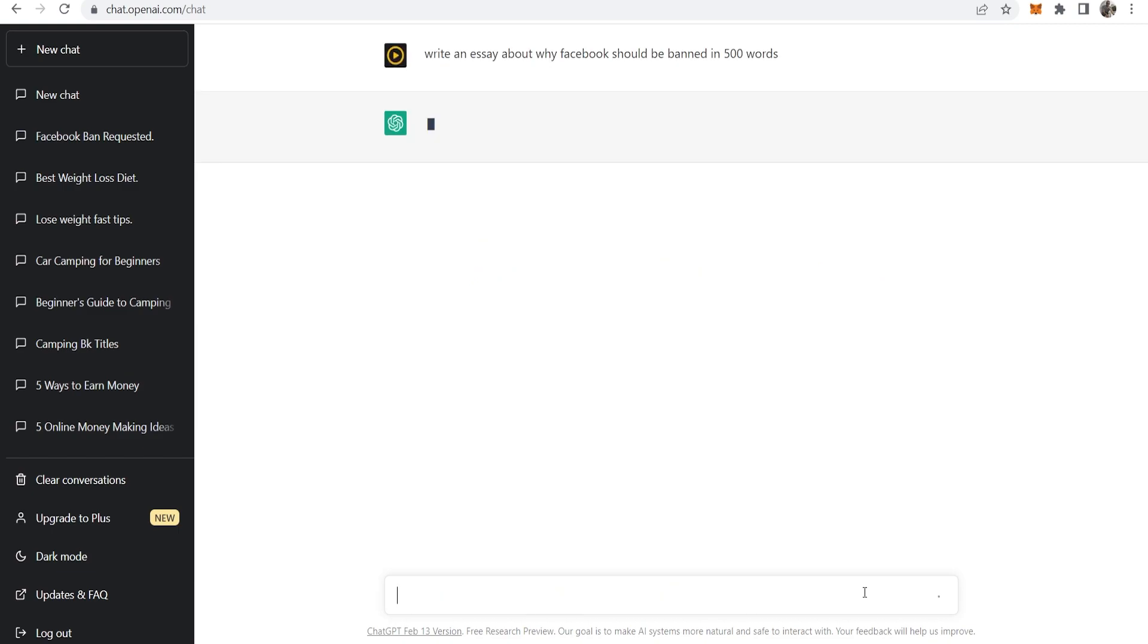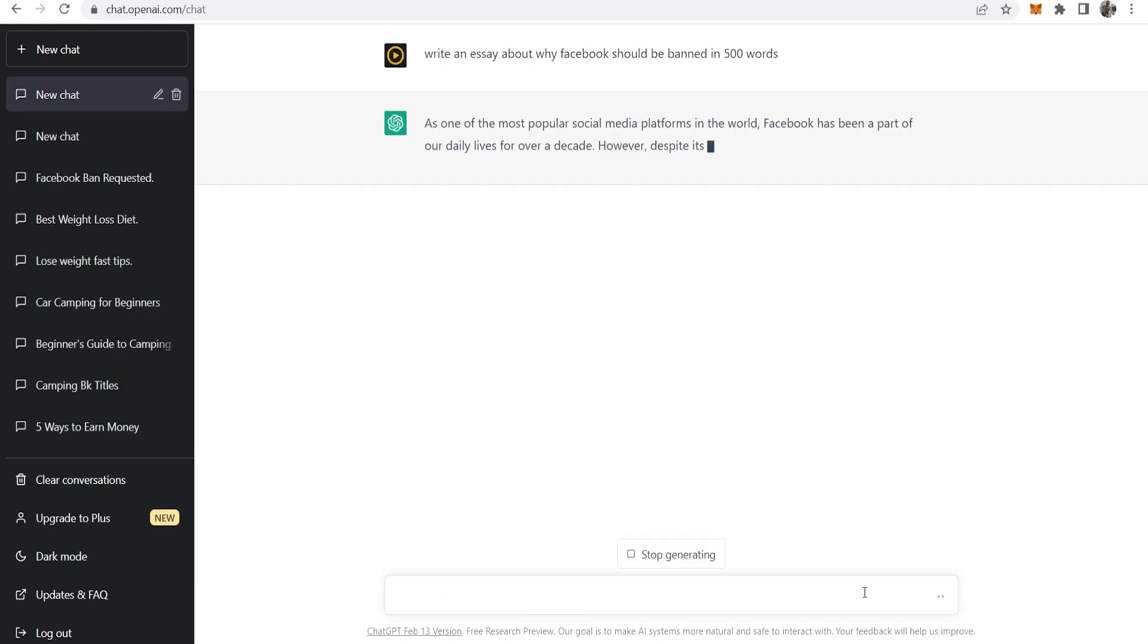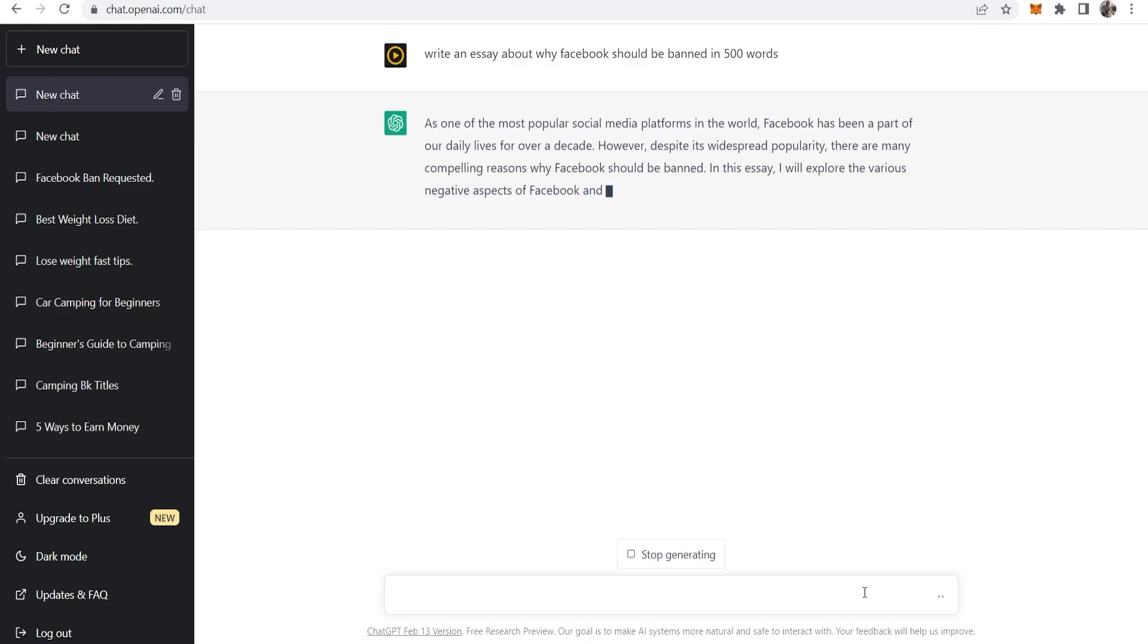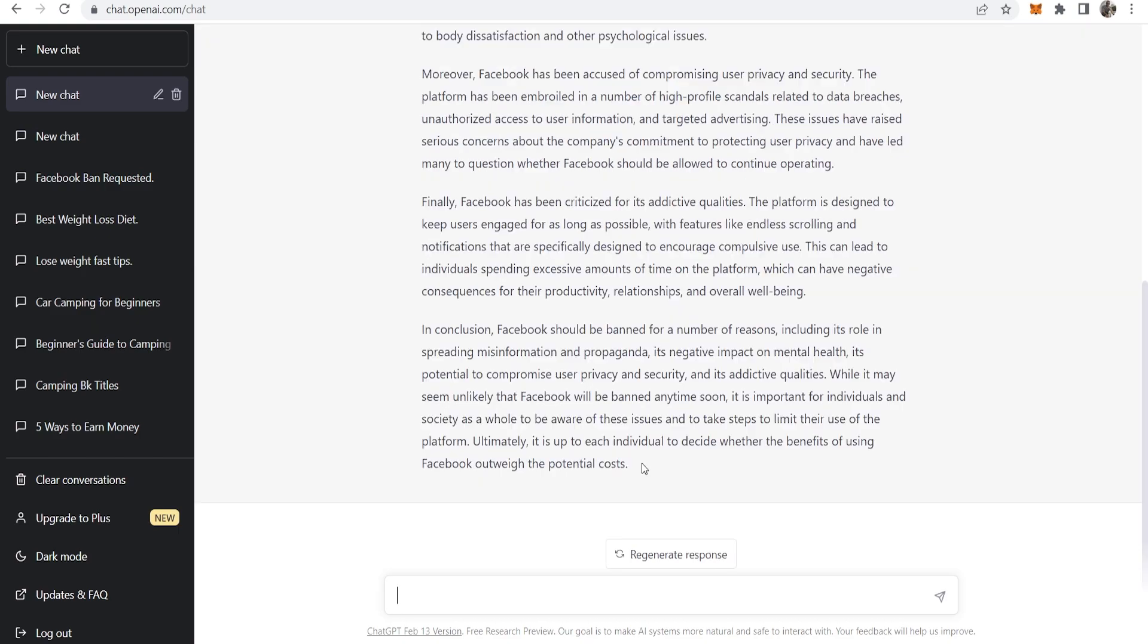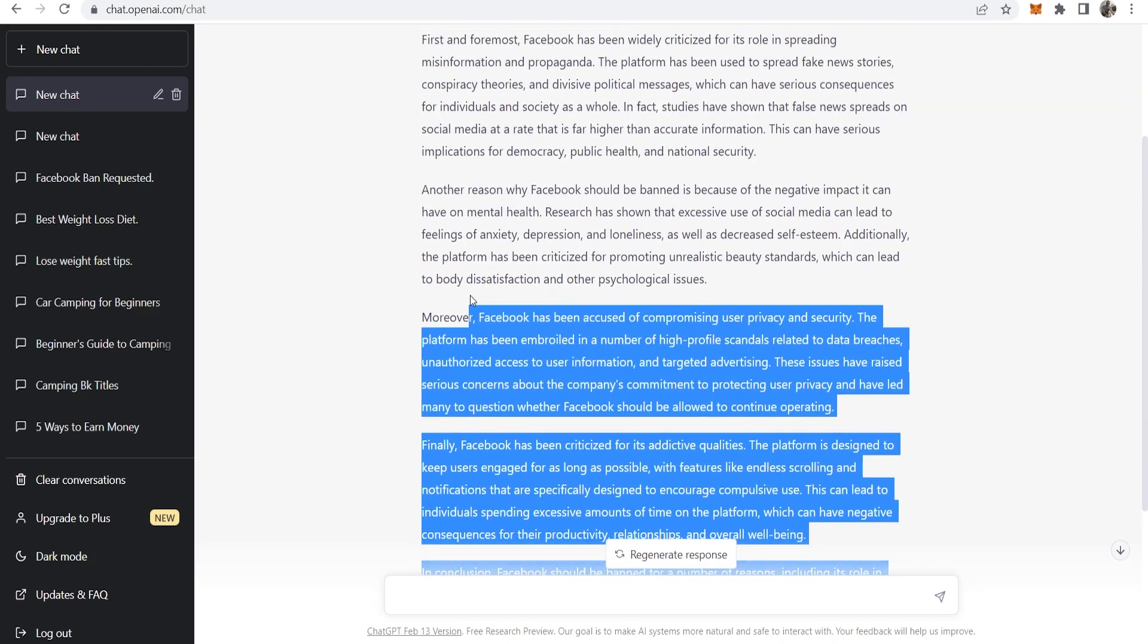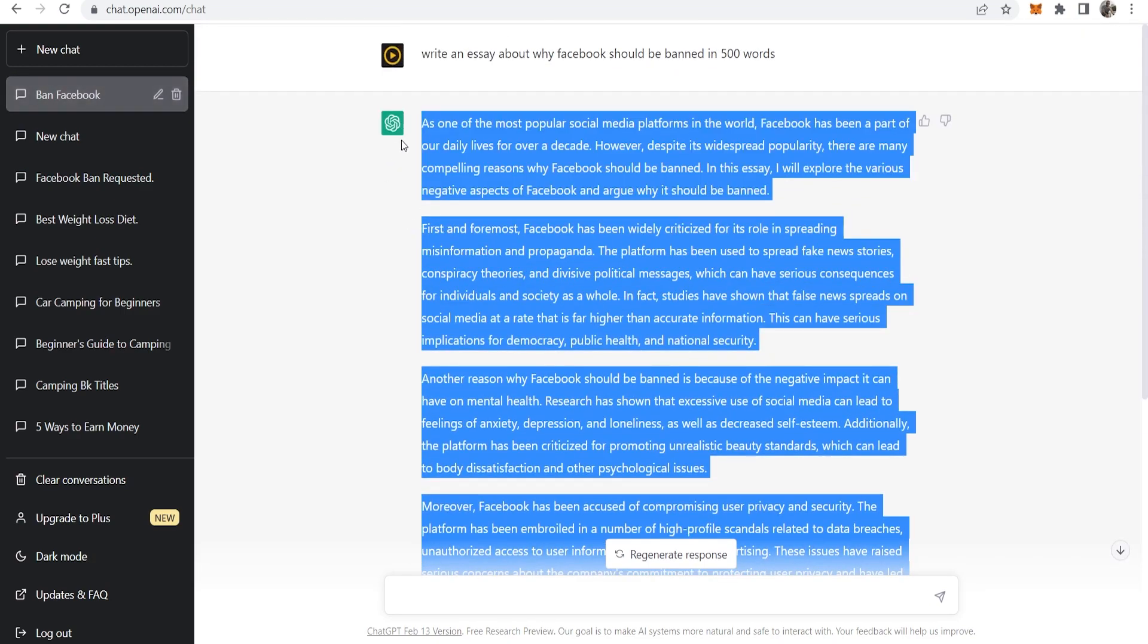Click enter and it's now writing an essay about why Facebook should be banned. Now I'm going to show you how you can get this to be plagiarism free. Okay so here is our essay about Facebook.